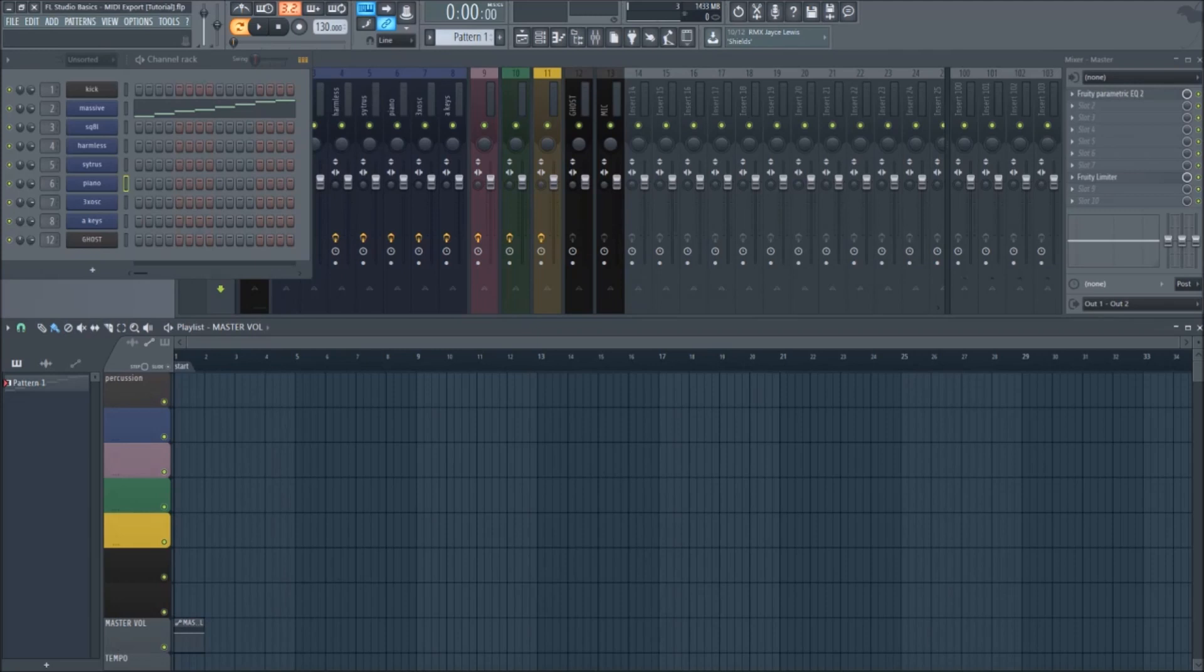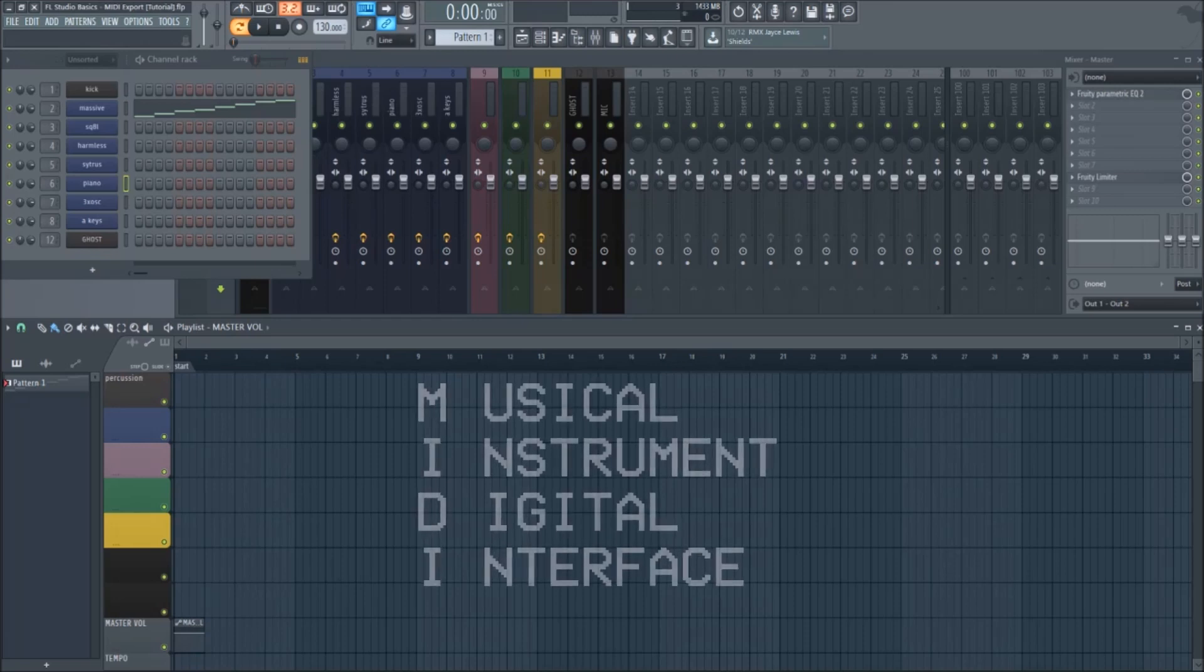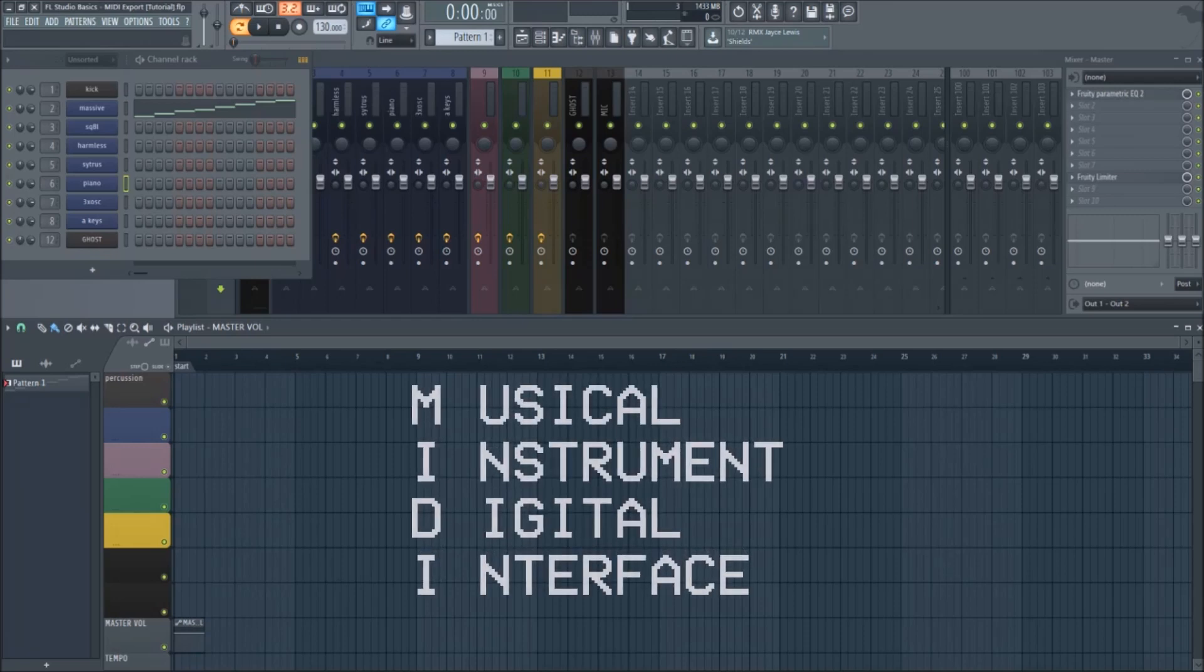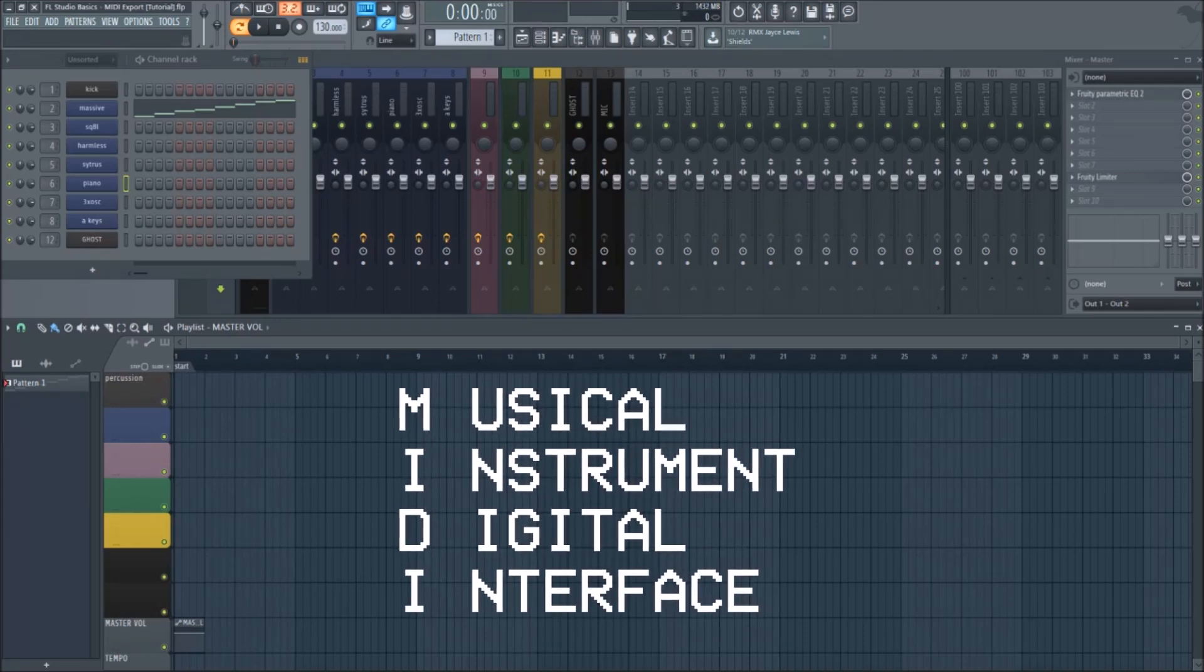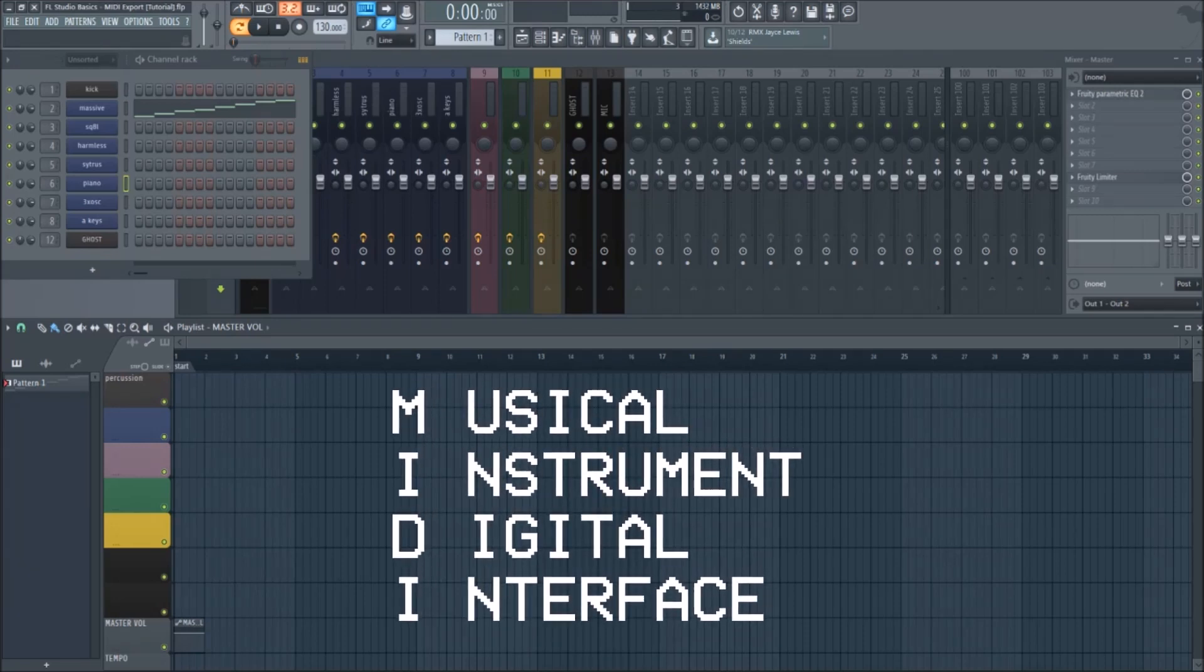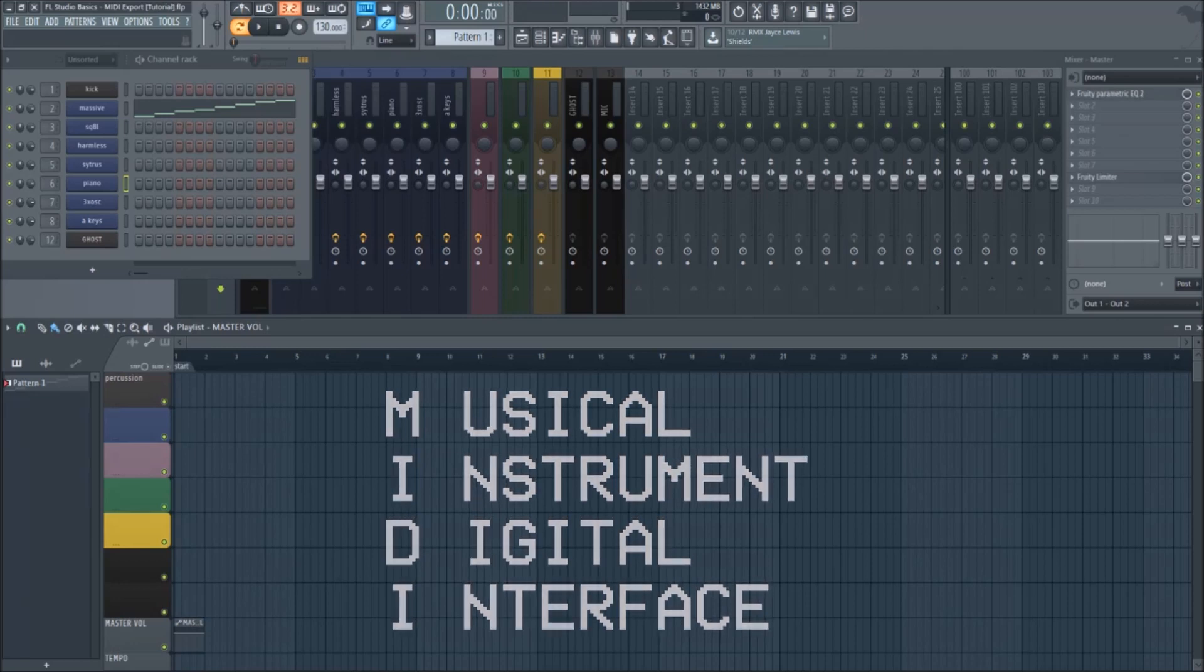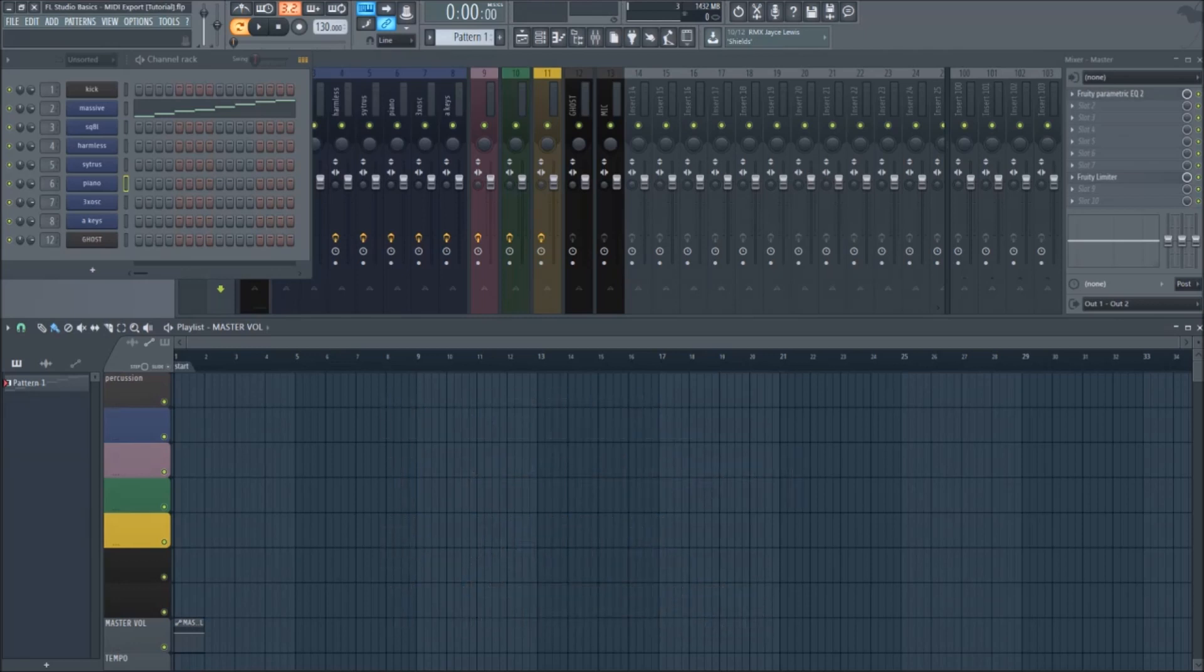So first I'm going to take a little bit to talk about what MIDI is if you're not familiar. MIDI stands for Musical Instrument Digital Interface, and is a universal way for digital instruments such as synthesizers and computers to communicate with each other.